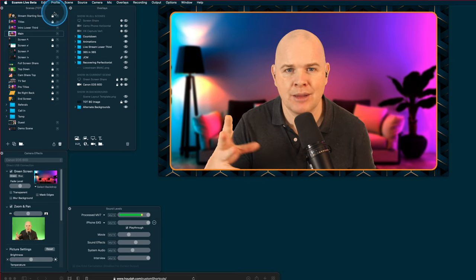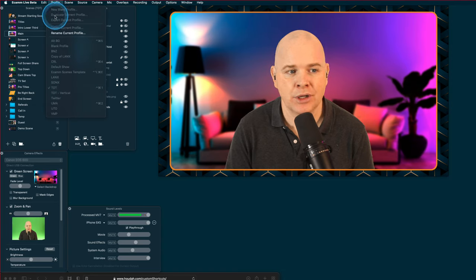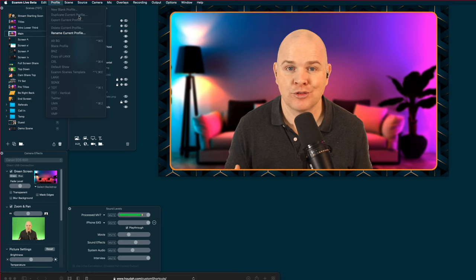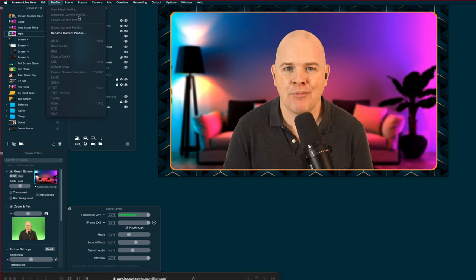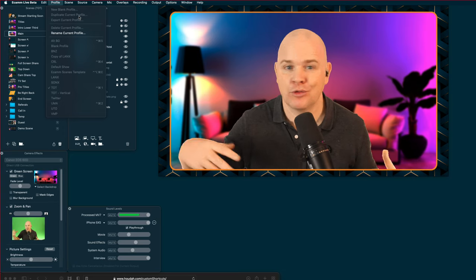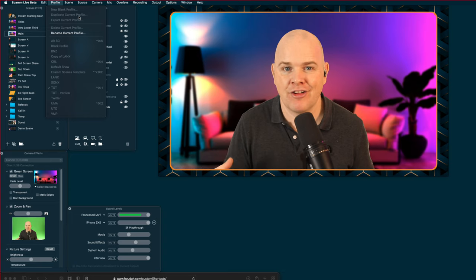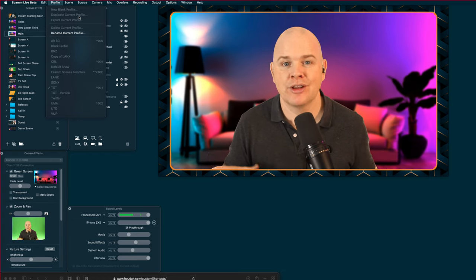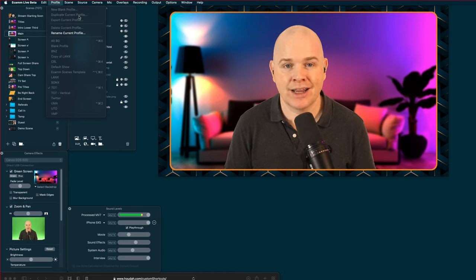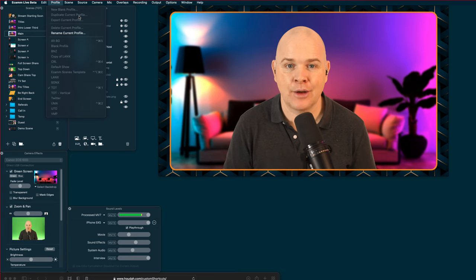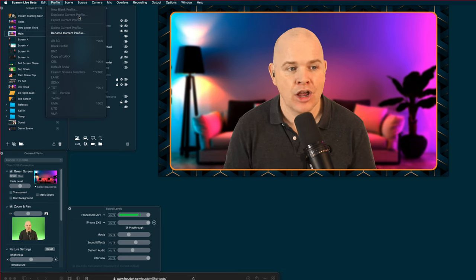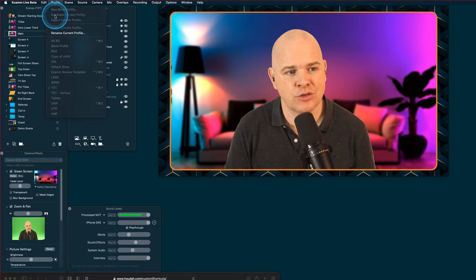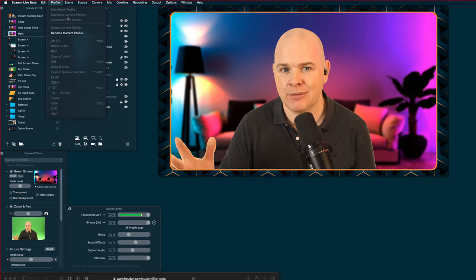Sometimes you do want to start from a base, so the next one down is quite useful: 'Duplicate Current Profile.' You can create a template file — if you're doing all your production from the same place, you're probably going to use the same camera angles, overhead shots, screen sharing — so the layouts might be common to each profile, just with different branding or look. Creating a template with basic layouts can save time; then when you want a new show, you just duplicate it and make all the changes.